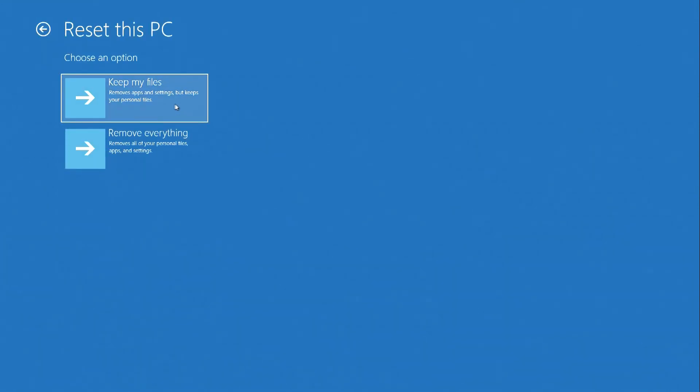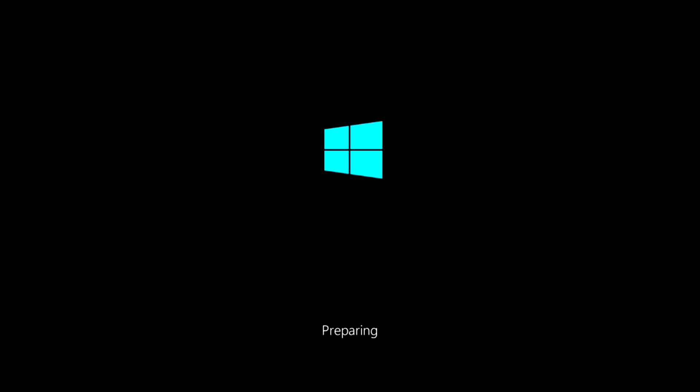Here you can choose Keep my files and don't delete your files, but then you need the old password and you forgot it. So we press Remove everything. The computer restarts and we continue the process.